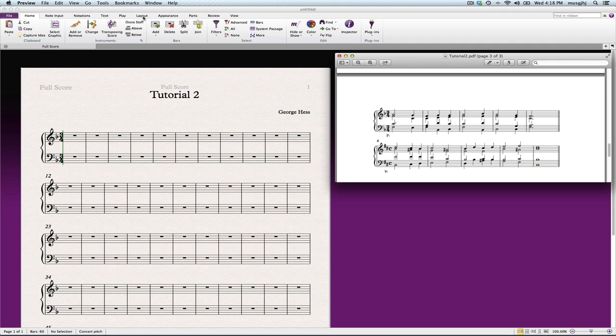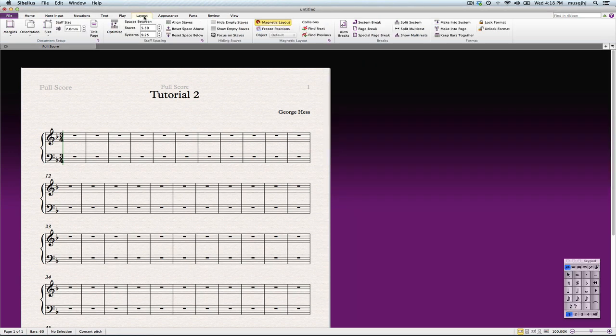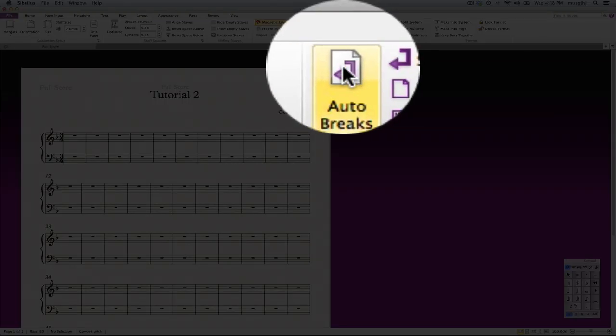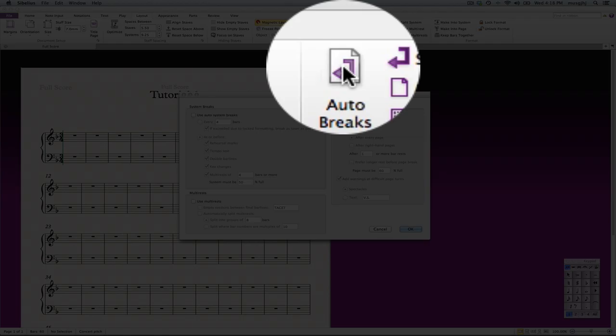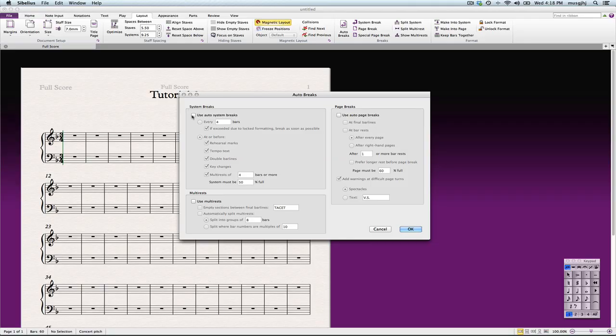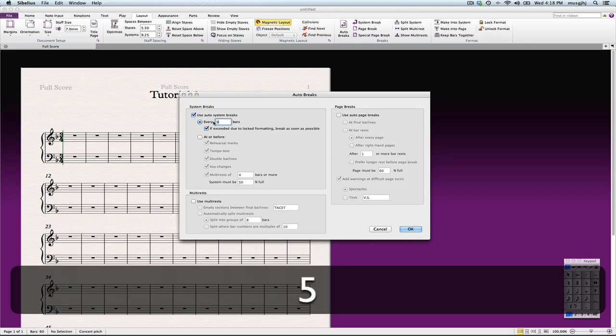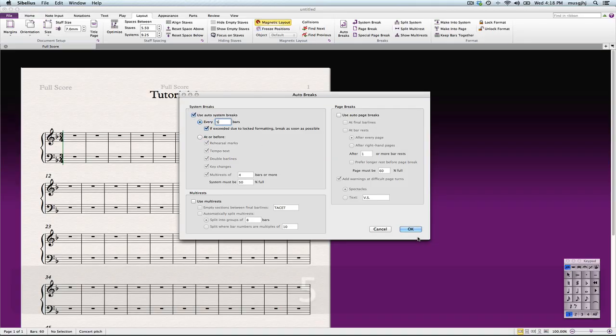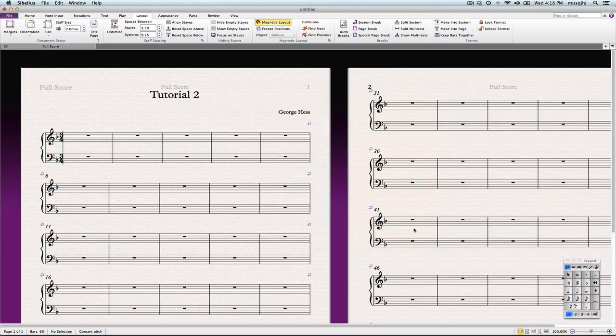First thing we'll do is we'll go to the Layout, and because they're both the same length, we can go ahead and use Auto Breaks. We'll click on Auto System Breaks. We'll set it to five measures, and there we have that.